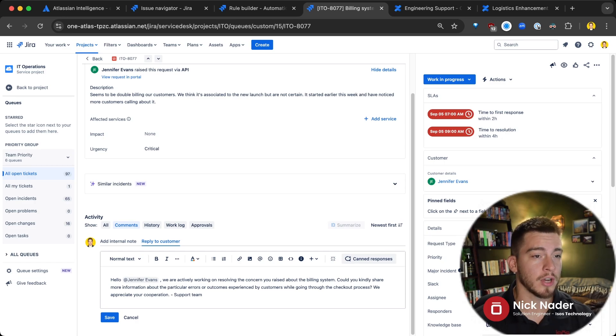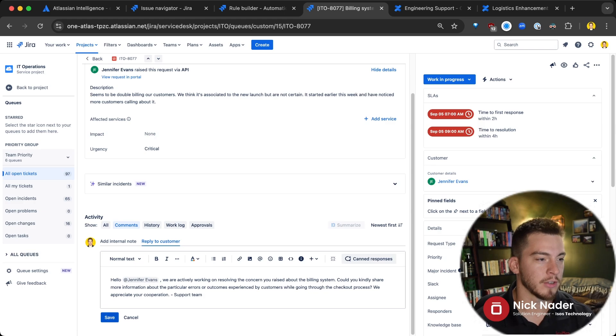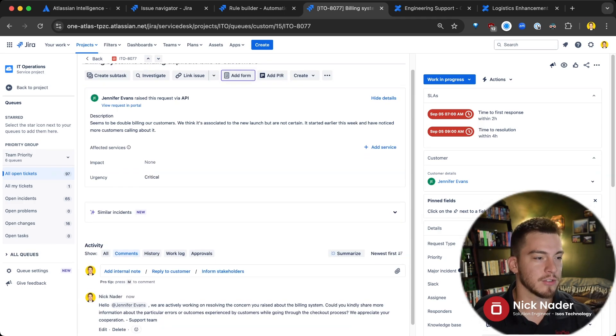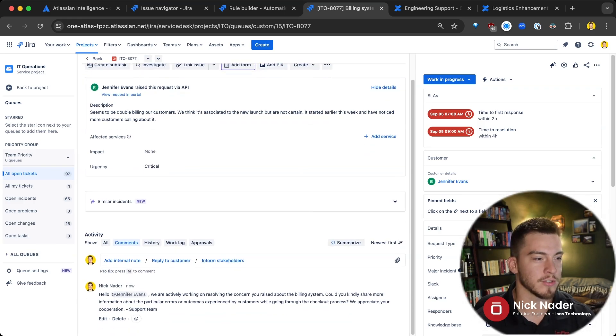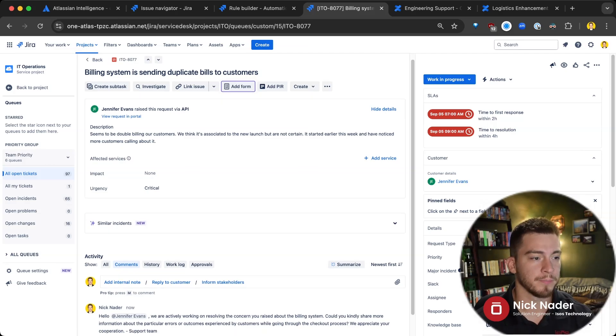And you can really do this across any of the projects that you have, any of the canned responses that you have. And we can go ahead and send that to Jennifer now so that she realizes, hey, we need a little more information from her.